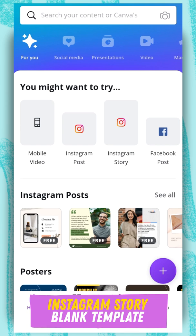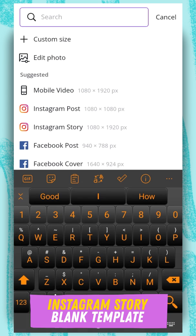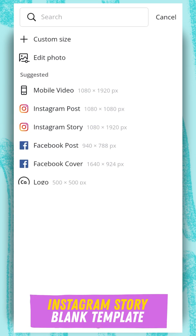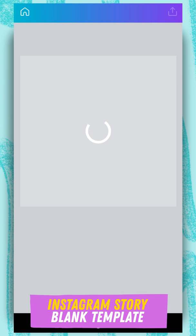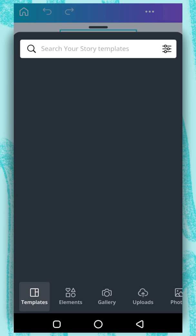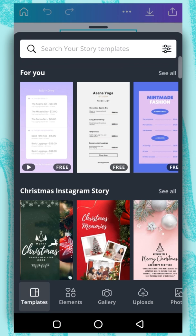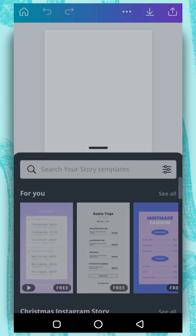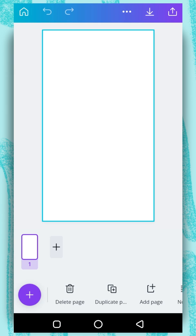To start designing using a blank template, you need to tap on the plus button and then select Instagram Story. Once this opens up, just tap outside and here you have your artboard.